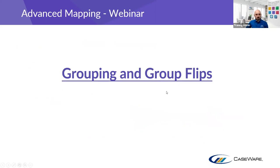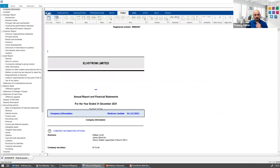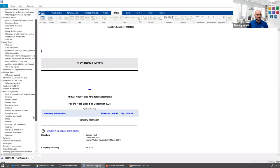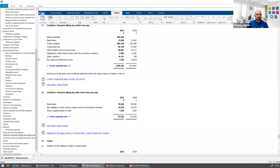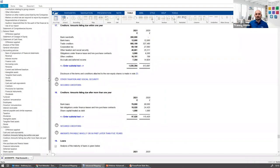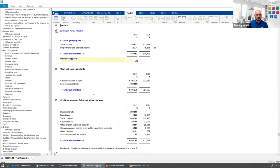Now let's move on to groupings and group files. We have an example file — Elfstrom Limited — and we've got our debtors. We're going to make some changes to the face of the trial balance to understand why balances are driven into particular notes and particular areas. One key area we'll use is our debtors.